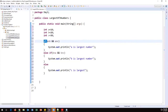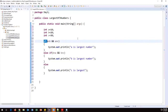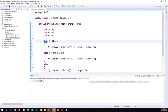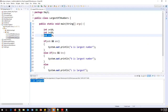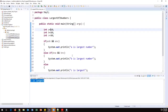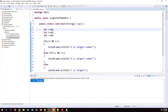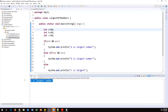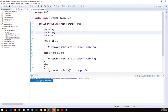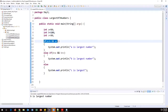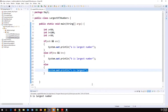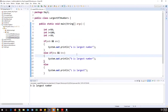Run the program. With a = 10, b = 20, c = 30, it prints 'c is largest'. Change a to 50 — it prints 'a is largest'. Change b to 100 — it prints 'b is largest'. This demonstrates how nested if-else checks conditions in order and exits as soon as a match is found.